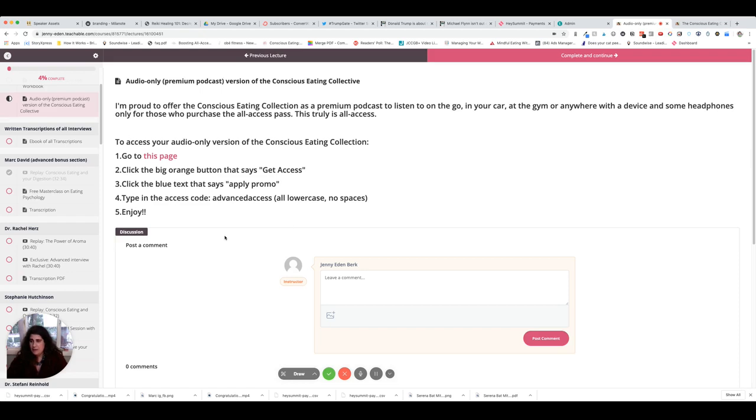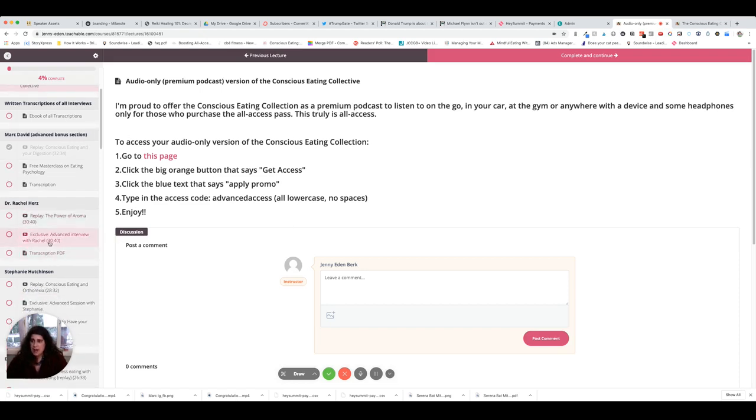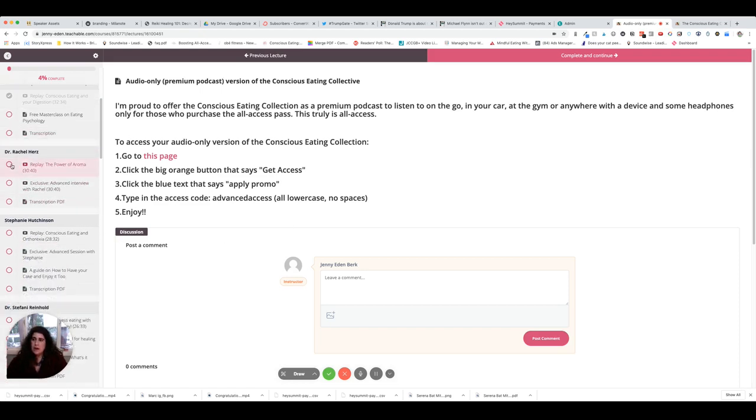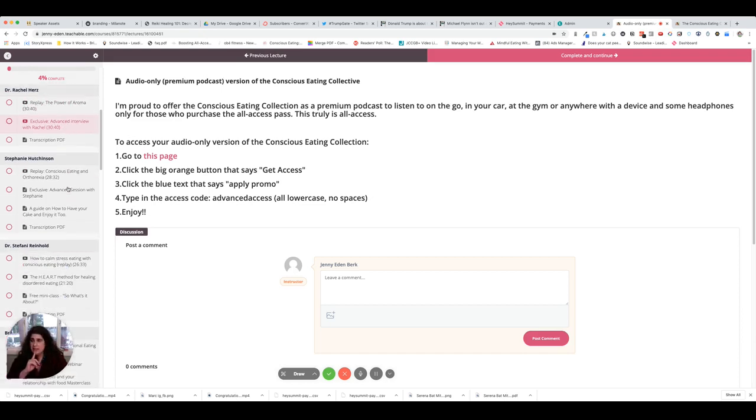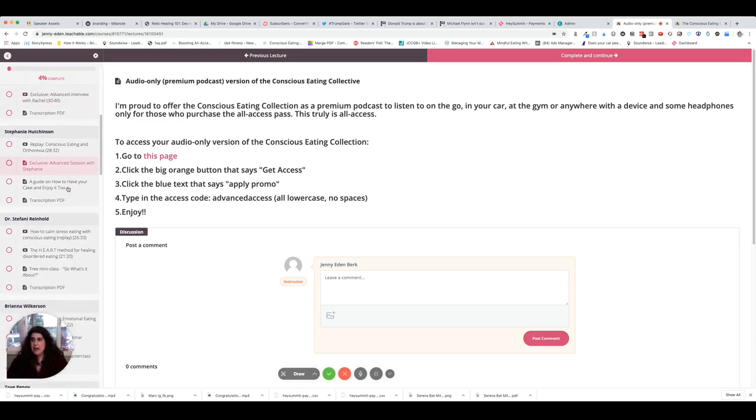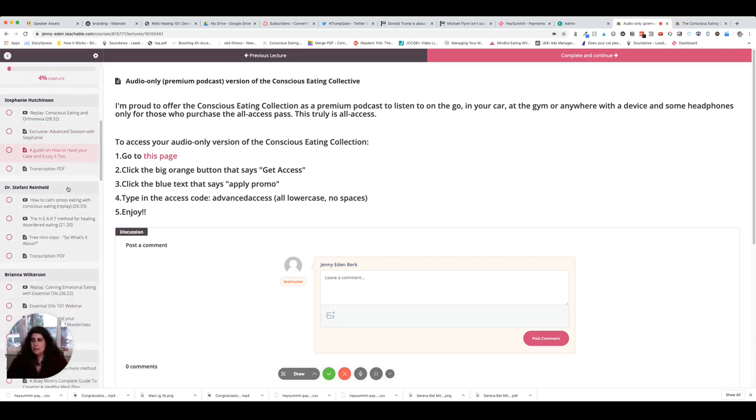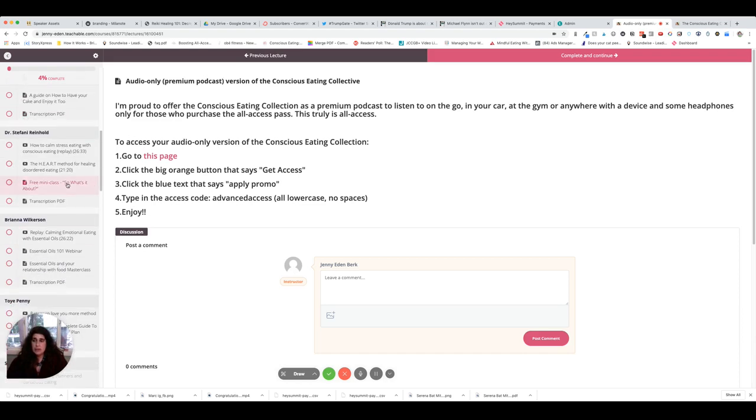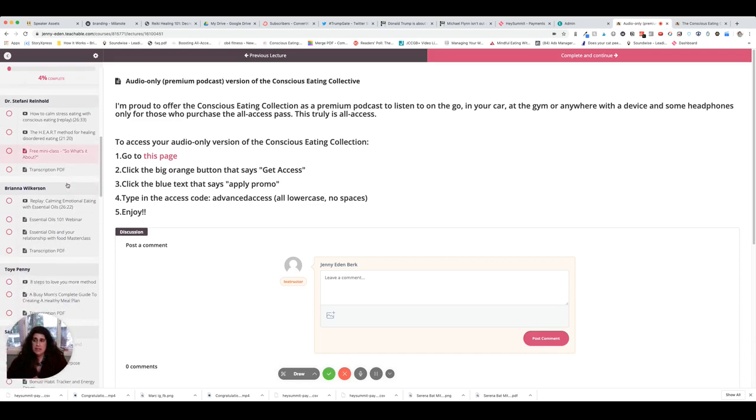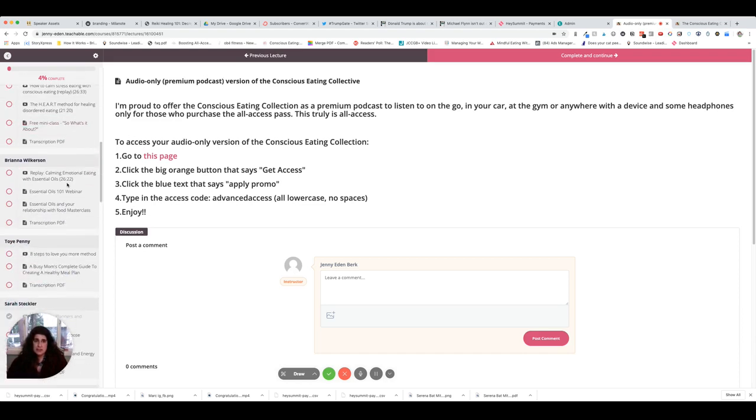But as you continue down, you're gonna see also that some of the speakers, for instance Dr. Rachel Harris, did a regular interview with me and then did an exclusive advanced interview for me. And so there were four speakers who did that, and then each of the speakers also gave additional bonuses that are not available to you when you purchase the free ticket.